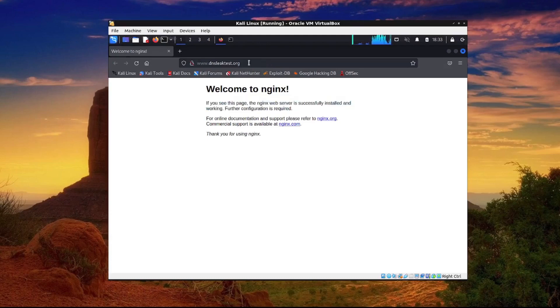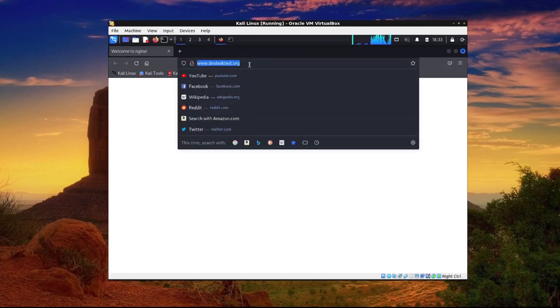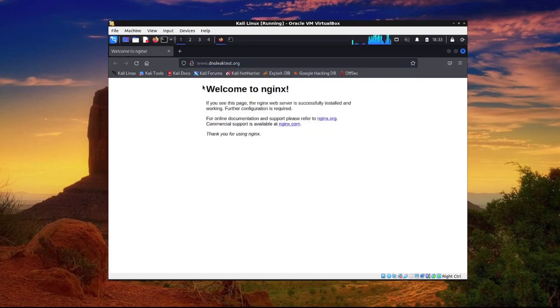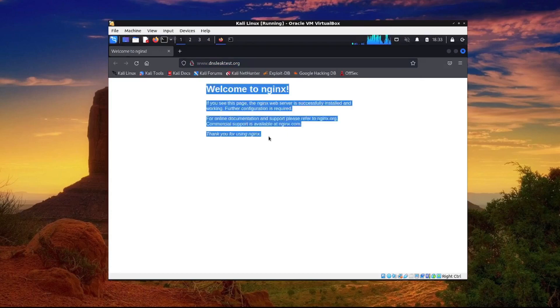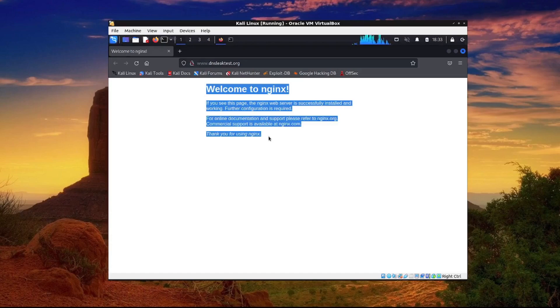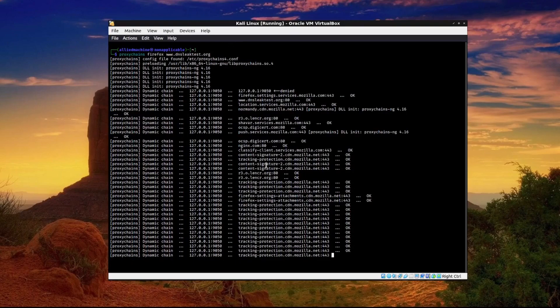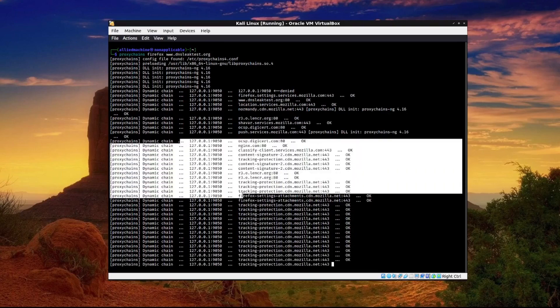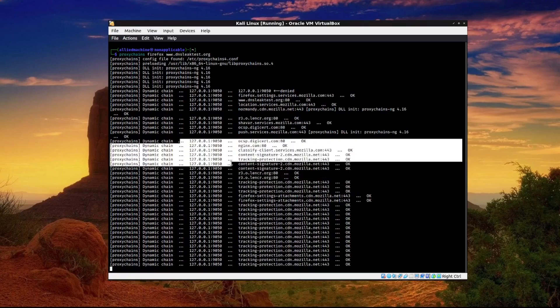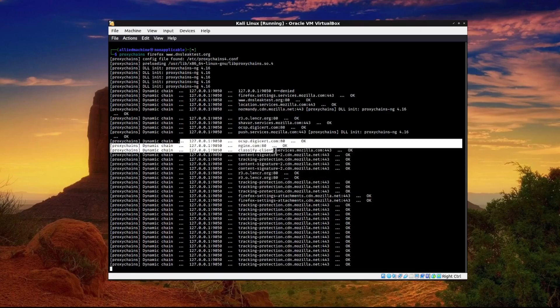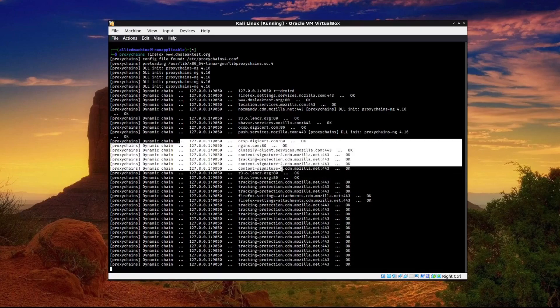Well that's strange. It's definitely not supposed to be showing that. This is the default webpage for a newly installed Nginx web server. That could be either coming from us or from dnsleaktest.org and we'll be able to find that out in a second. But if we look here we can actually see how it's running through our proxy and then to the firefox web client.